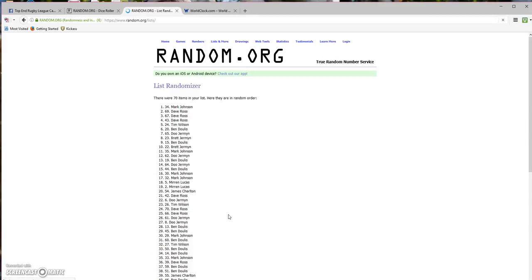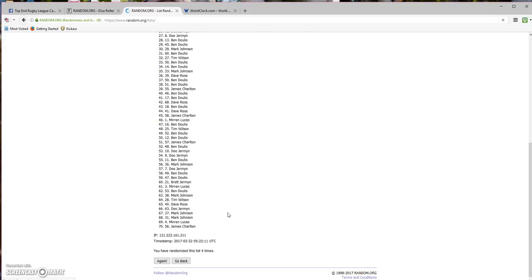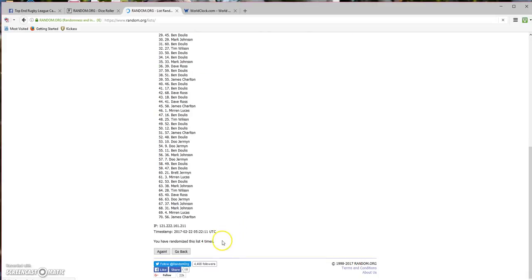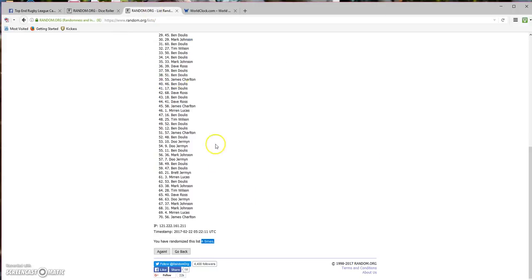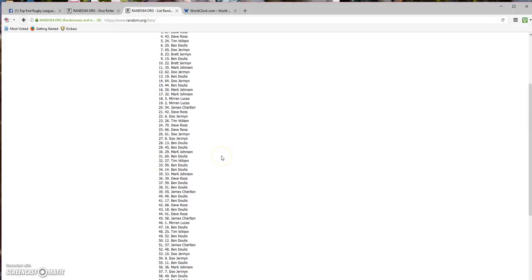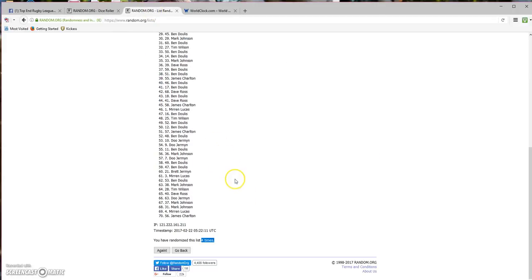Number four. So far, four times rolled a five out of 70 items. Good luck for the last roll, guys.